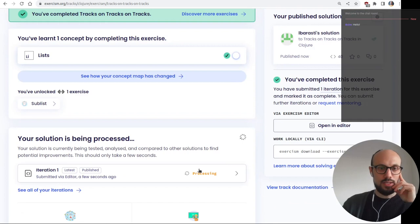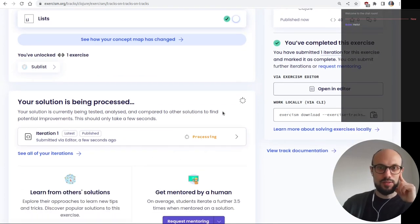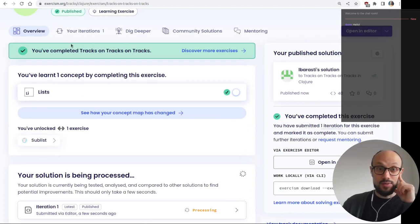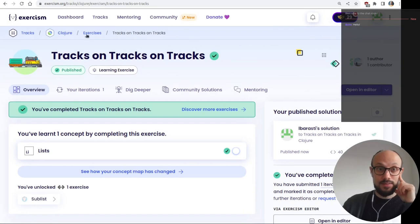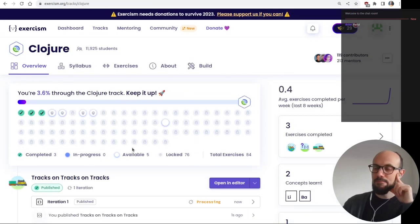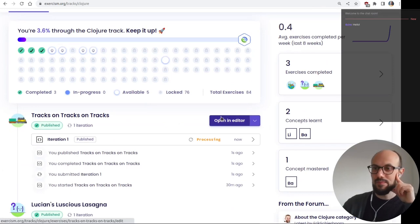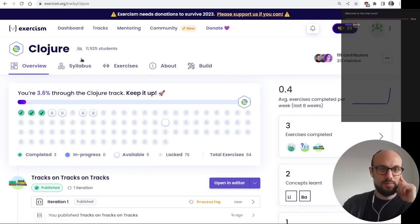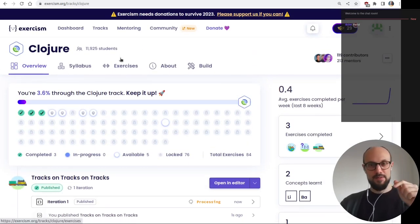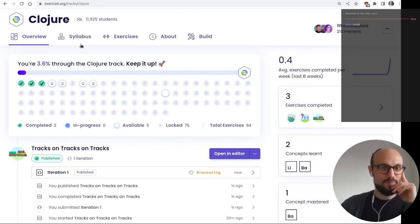We mark the lists exercise as complete. There is something about `pop` versus `rest` which would deserve more inspection — by all means add some comments to help the next person who stumbles upon this. The exercise took a bit longer than expected.